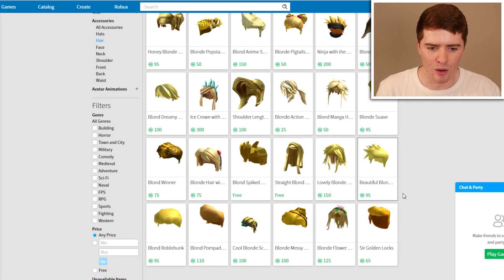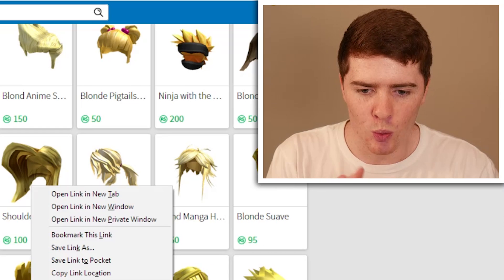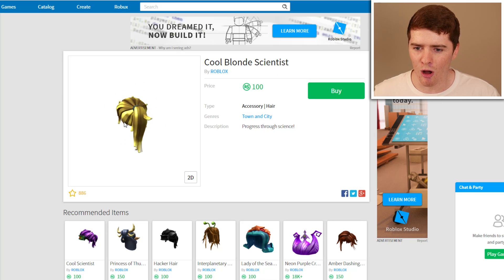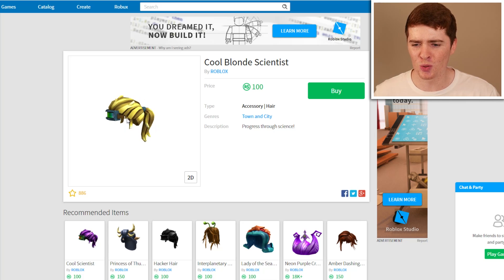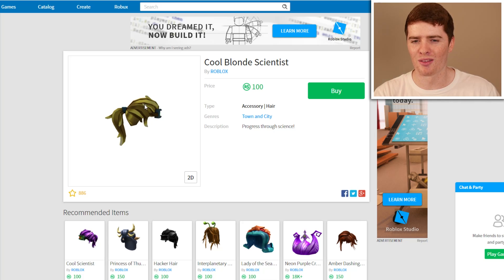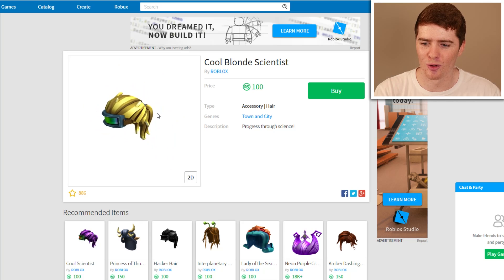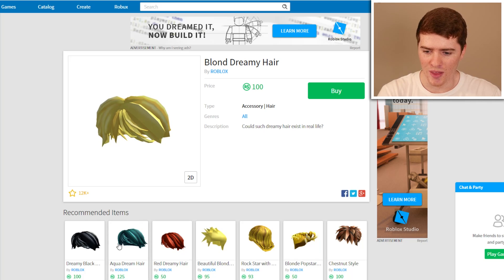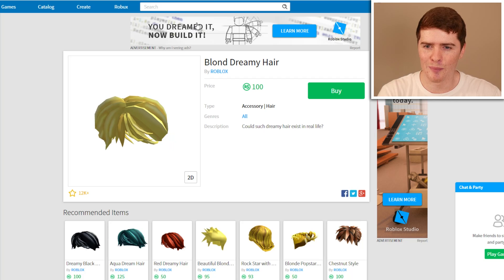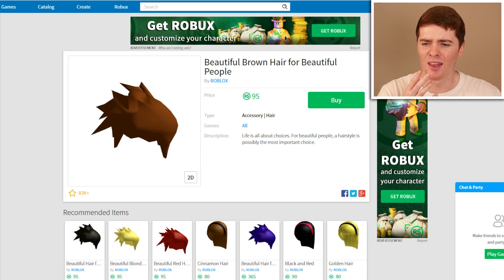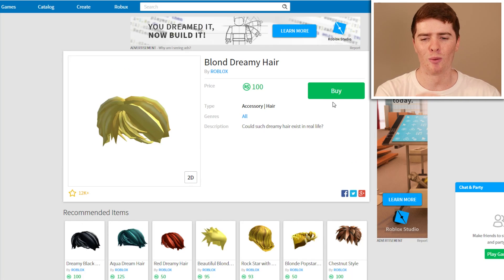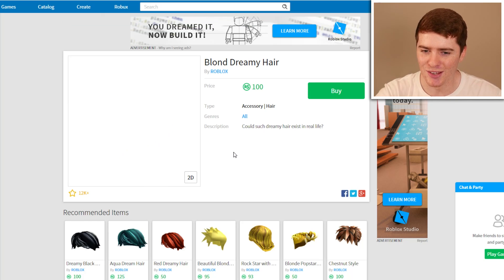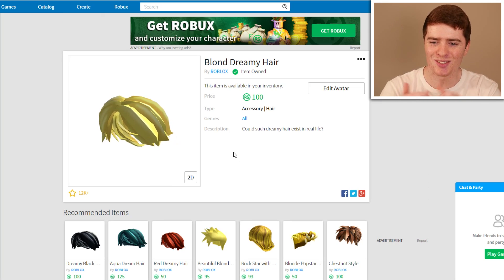These are all the blonde ones. Oh, what's this one? This is the cool blonde scientist — it's got a ponytail at the back. If it was just without the ponytail that would be pretty cool, but I don't think Justin really rocks a ponytail. There is also this one right here which looks pretty good in different colors. I'm going to buy this one — I think he's more blonde now, so this is what I'm going to buy. That's the hairstyle sorted out.